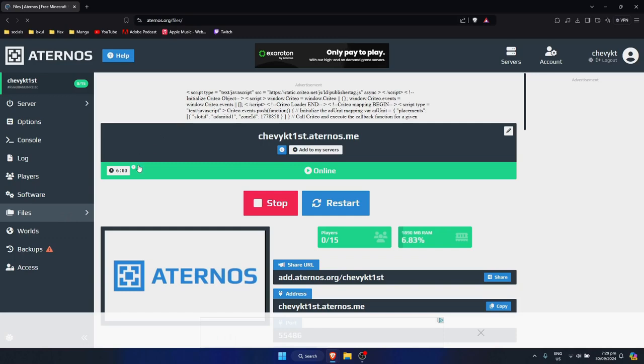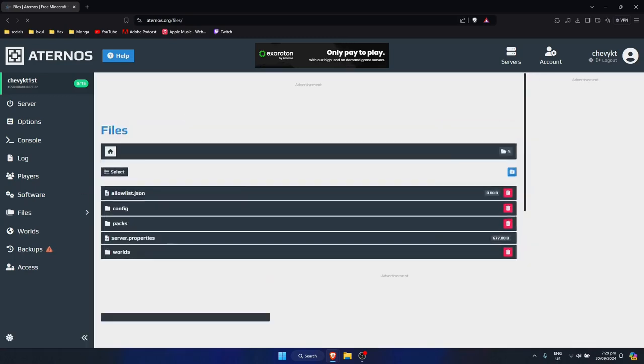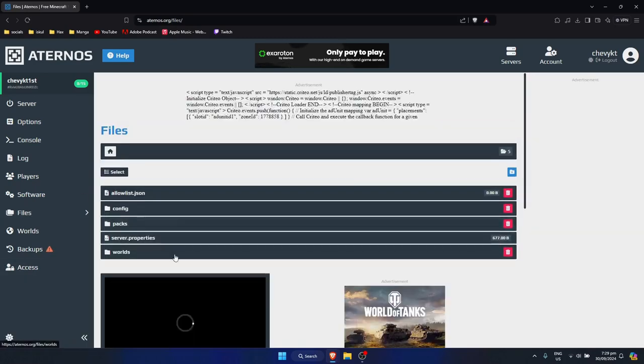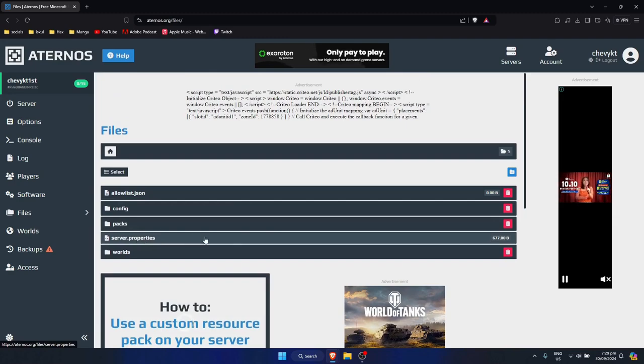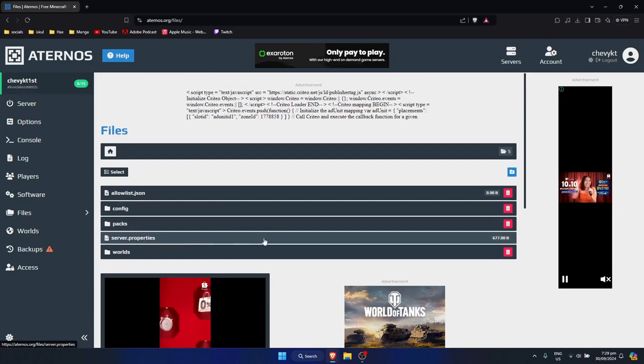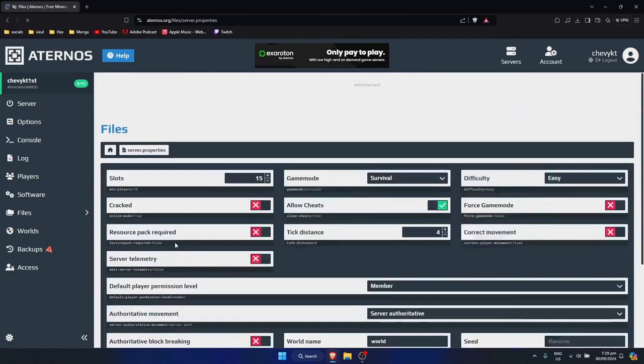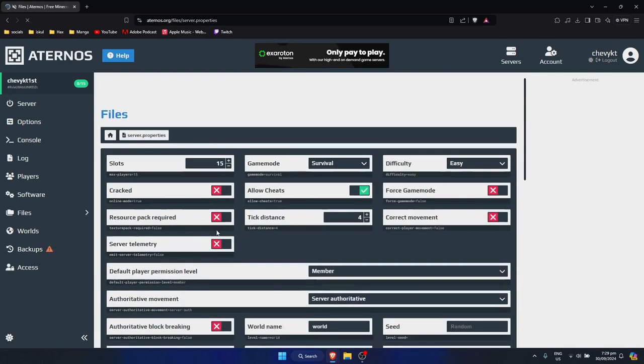And just wait for it to load. Now, once you're here, you simply need to click on server properties. Go server.properties, click on that to open it up.